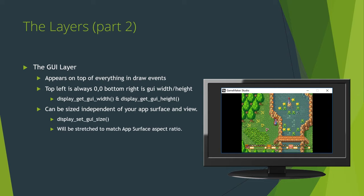So, again, the aspect ratio of your GUI layer should match your window's and game's aspect ratio. If it doesn't, your game will look normal, but your GUI elements will be squished or stretched, making your game look really ugly.